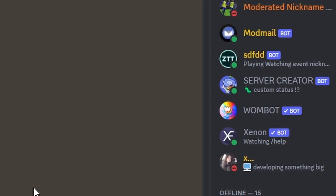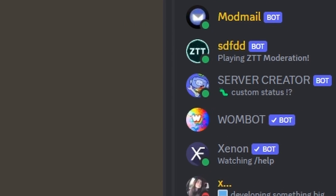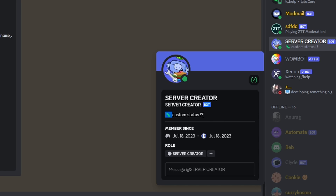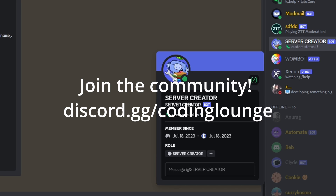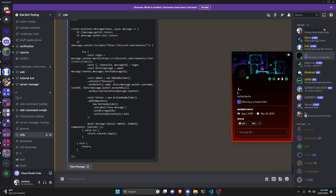Discord.js just released a brand new custom status feature, and today I'm going to be showing you how you can use this feature within your discord.js version 14 bot, so let's go ahead and get started.